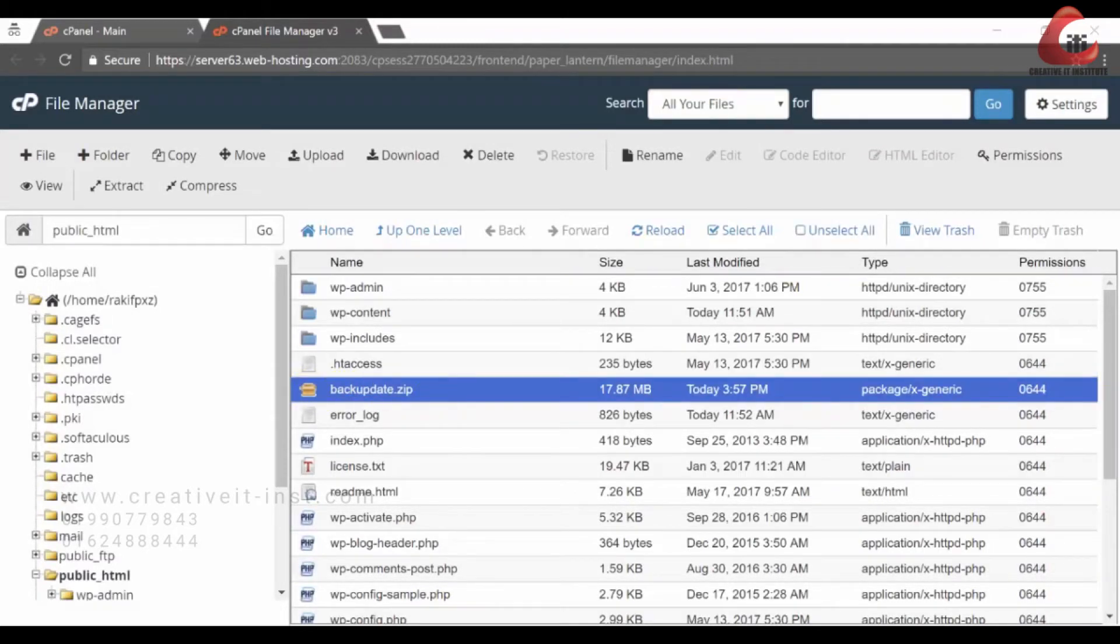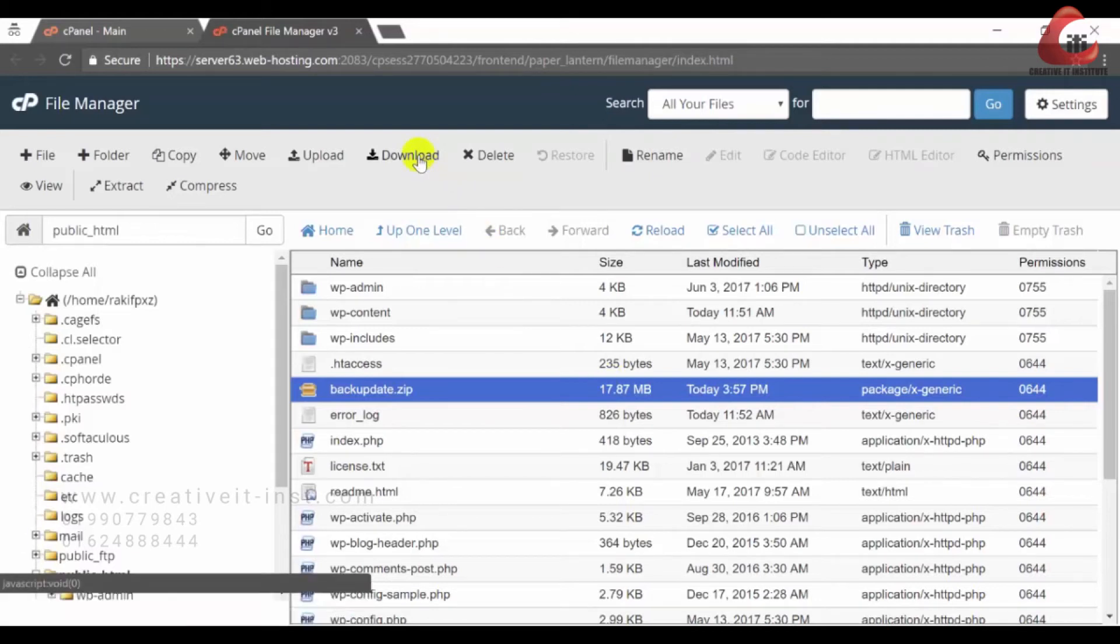Now we need to download the zip file. After clicking download, it will start downloading. Thus you can backup all the files and folders of your site.